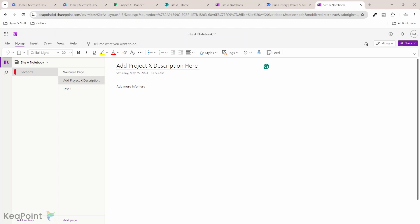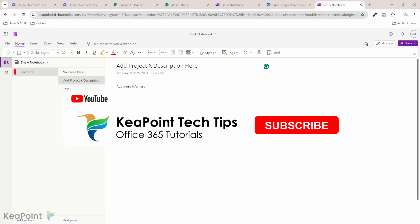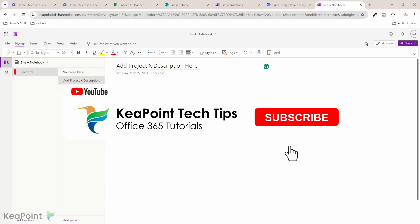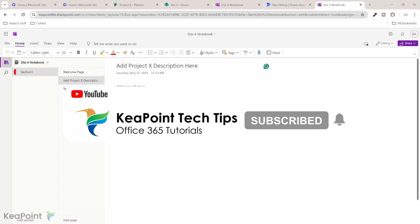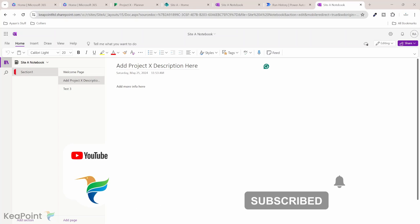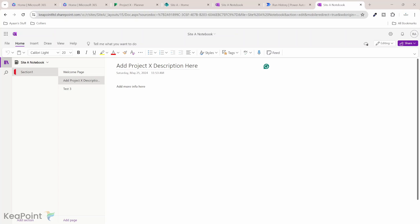Consider subscribing if you're new to the channel by pressing the red subscribe button below this video and click the notification bell icon so you don't miss any of my future videos as I upload new videos every week. Give this video a thumbs up if you found it useful. If you have any question regarding this topic or anything related to Microsoft 365 technologies, put them in the comment section below. I'll review the comments on daily basis. I'll be happy to answer your questions. Thank you.